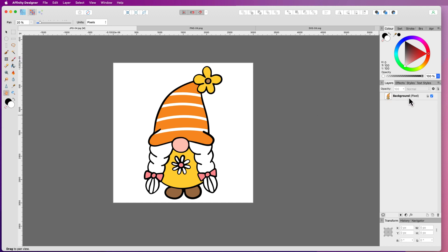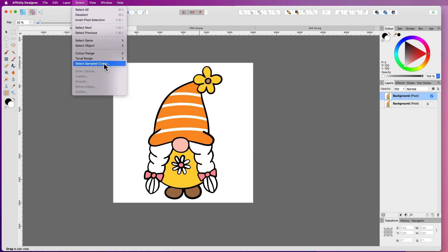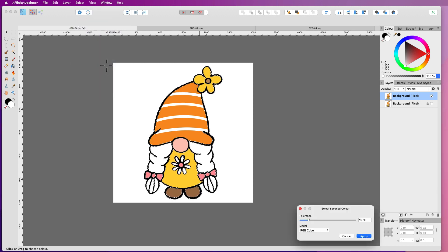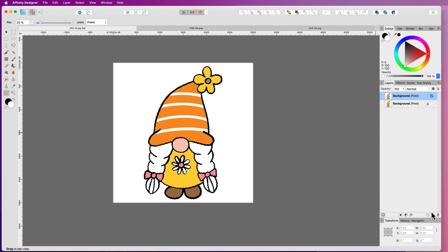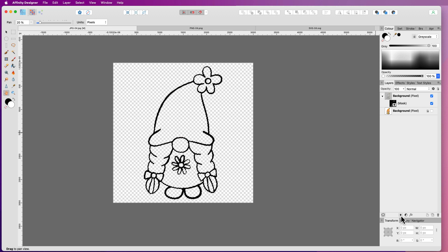First, I'm going to duplicate this layer and then uncheck it — that's the original layer, so if I make a mistake I can always go back to it. To remove the background colour, make sure your layer is selected, then go to Select and choose Sample Colour. Select the black colour and click Apply. Then click on the mask layer down in the Layers panel and as you can see, it's removed every colour. Click Command D or Control D to deselect everything.